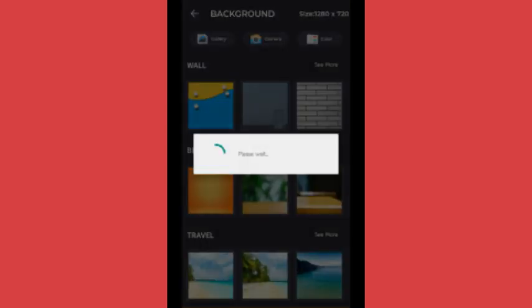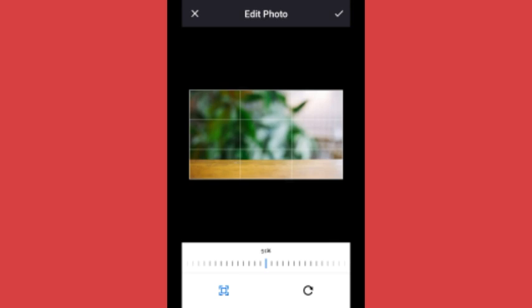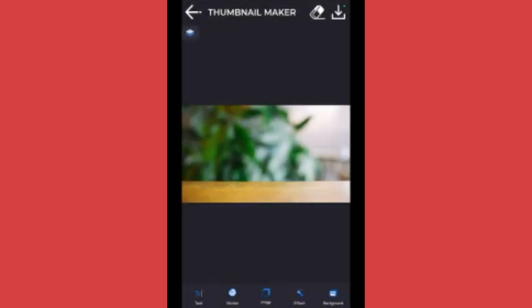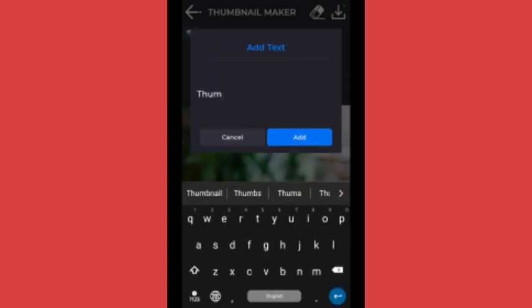I will show you how to use the text, the image, and the background. I will show you how to use text.